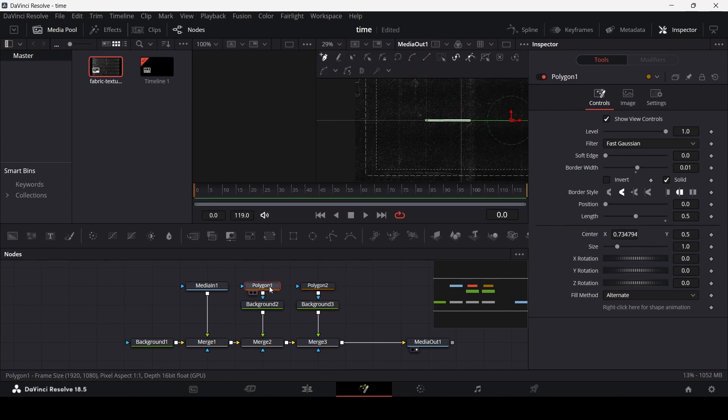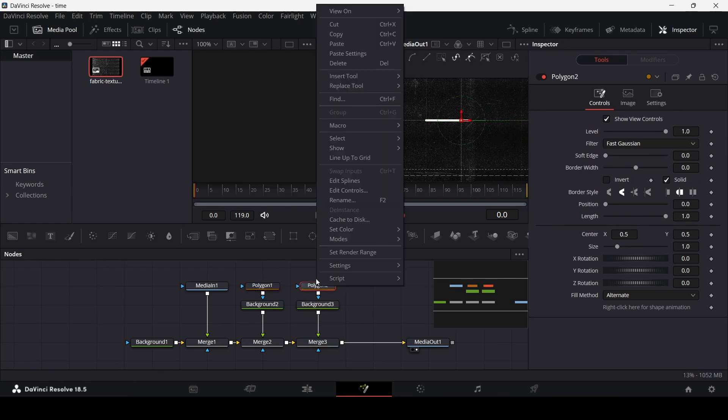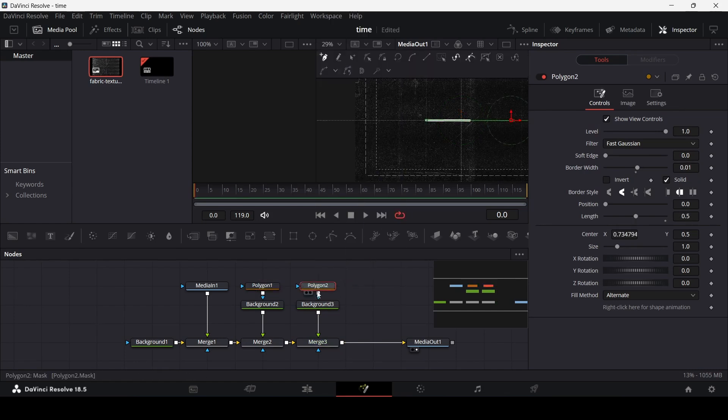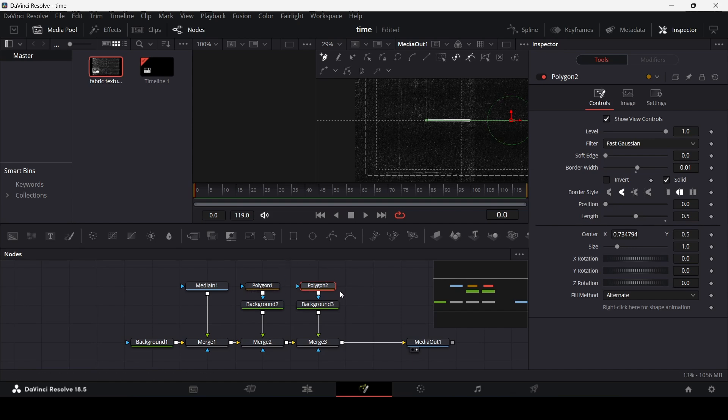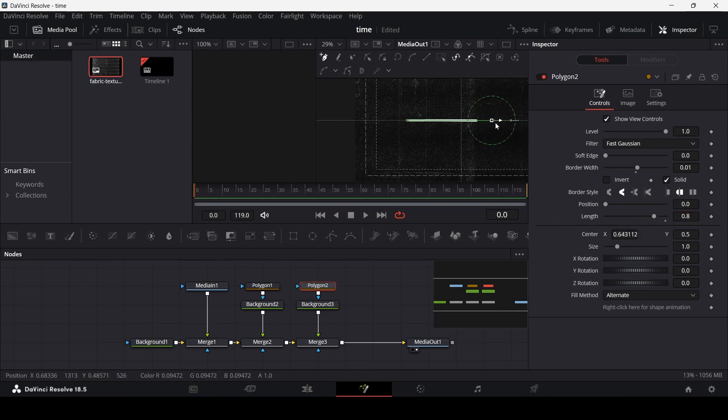So go ahead and copy your polygon 1 and then right click on polygon 2 and then select these settings. And this will add the similar settings we had in polygon 1 but this time we can change the length to 0.8. And now we can move this in the center as well.